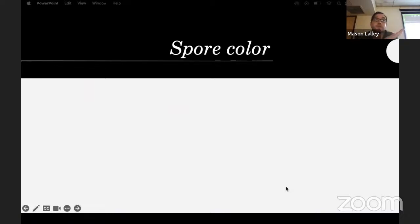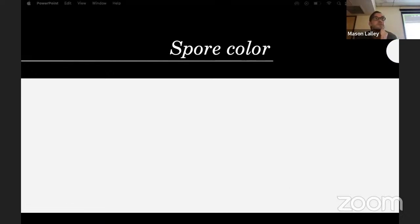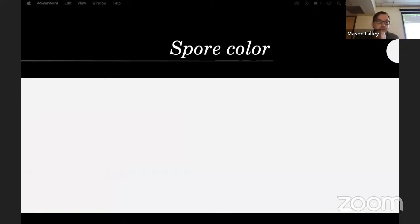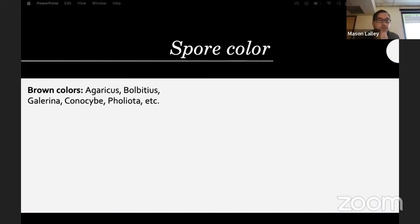Take spore prints if you want to — it may or may not help. A lot of the time after you've been doing it for a while you can check the gills themselves and see what color they're turning or have turned.